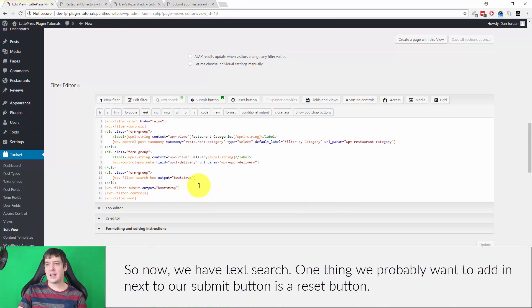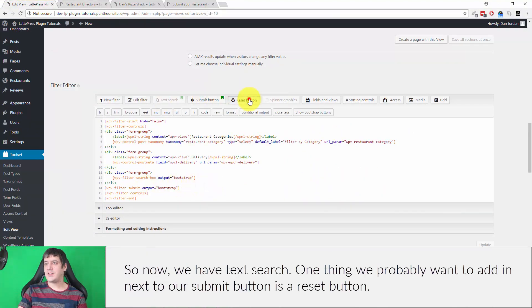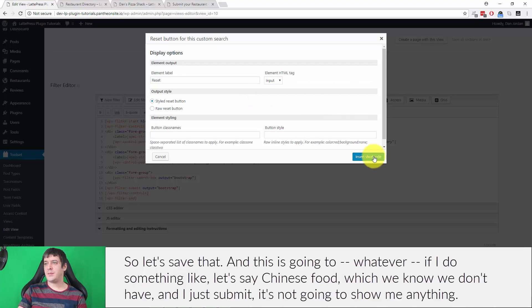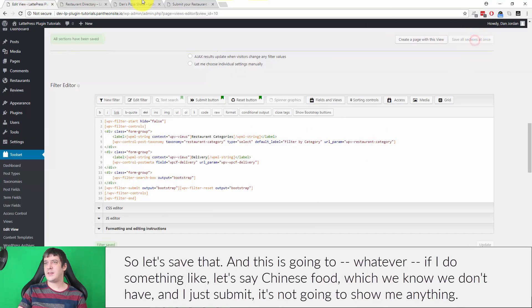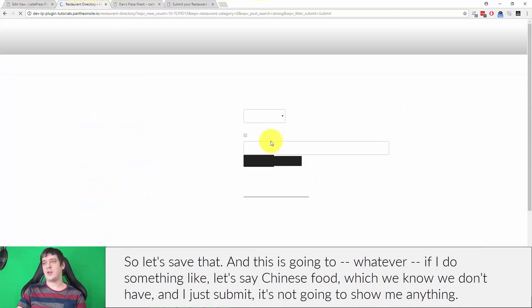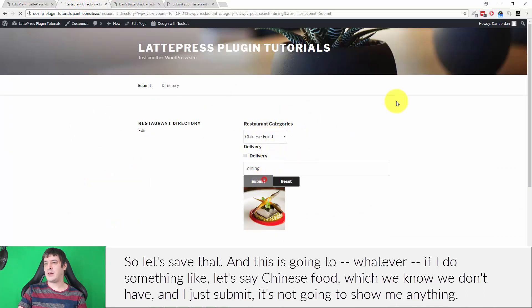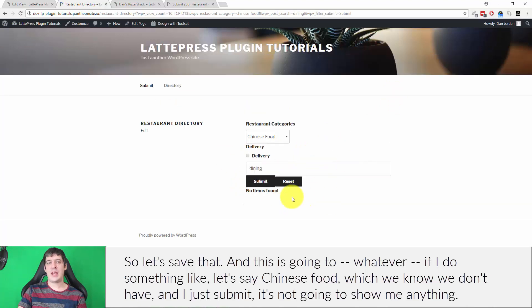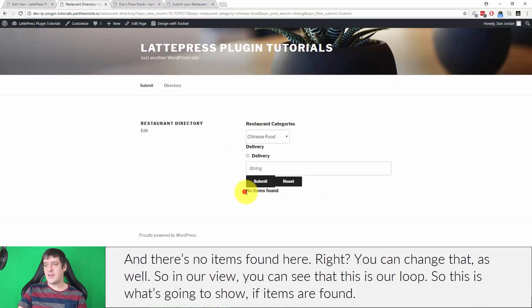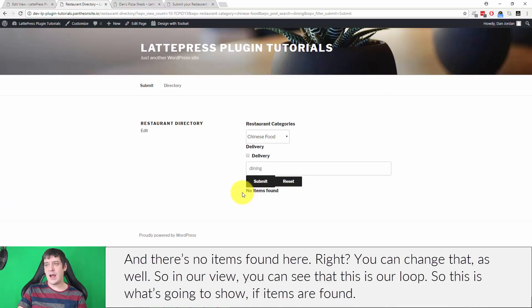So now we have a text search. One thing we probably want to add in next to our submit button is a reset button. So let's save that. And this is going to—whatever—if I do something like, let's say Chinese food, which we know we don't have, and I just submit, it's not going to show me anything. And there's no items found here, right? You can change that as well.